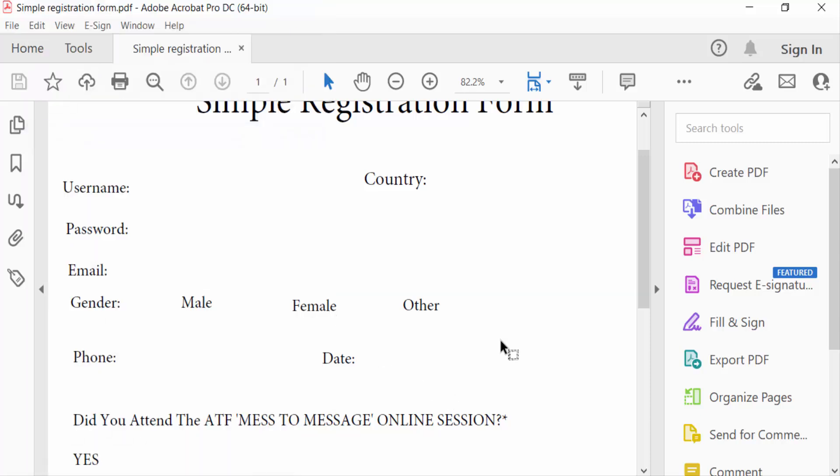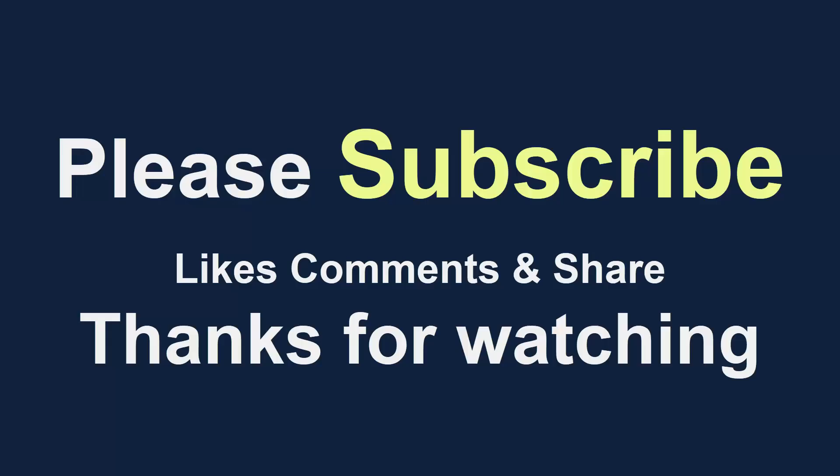So viewers, this is the way to delete text boxes from fillable PDF forms. I hope you enjoyed this video. Thanks for watching and don't forget to subscribe to my channel. Thank you.